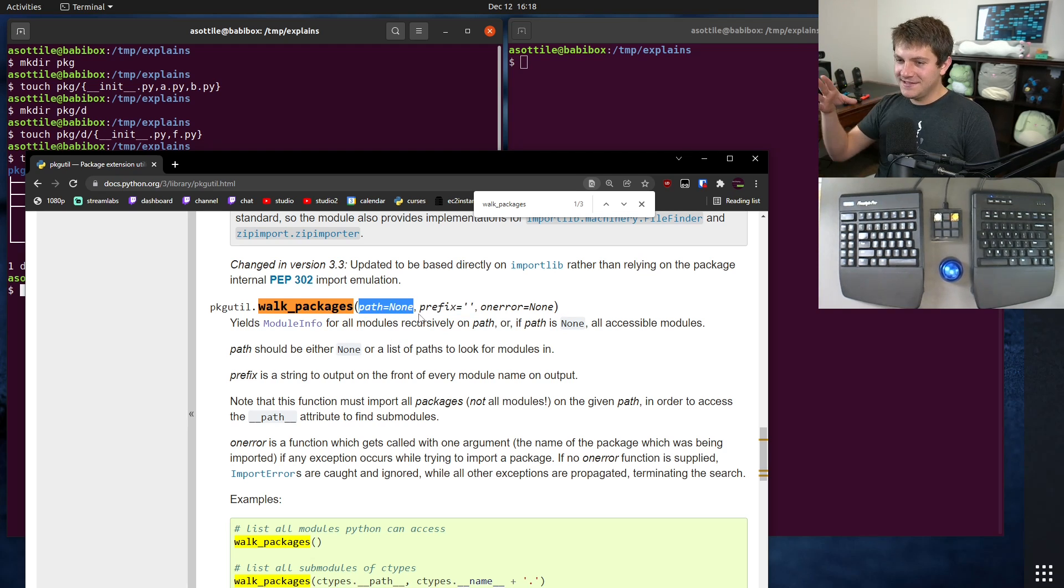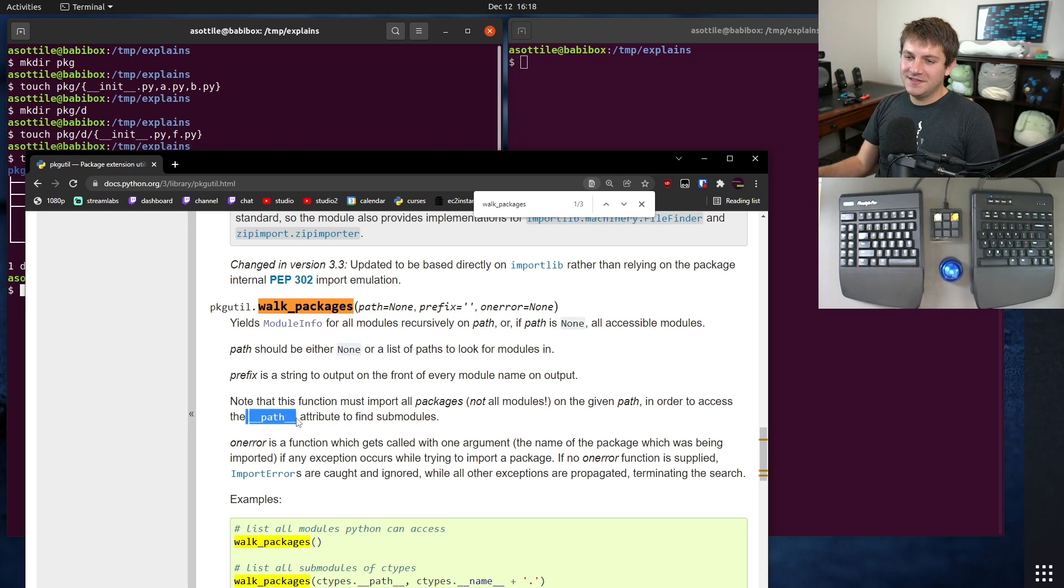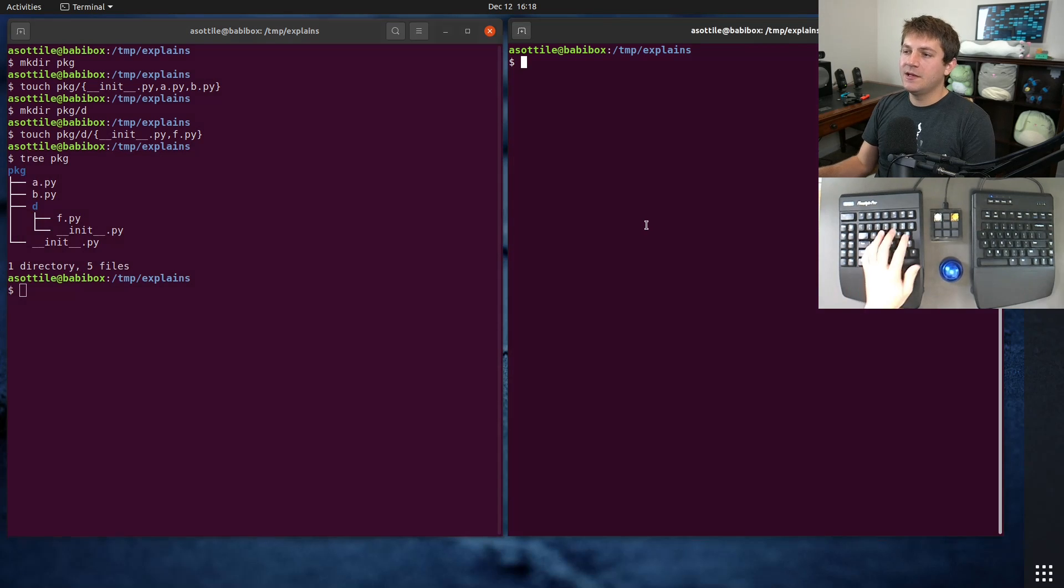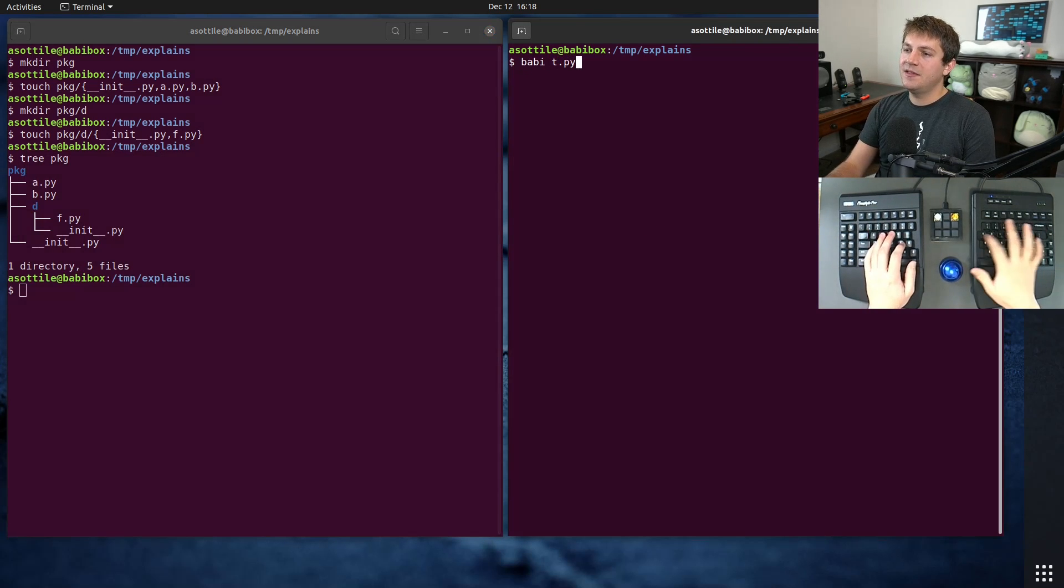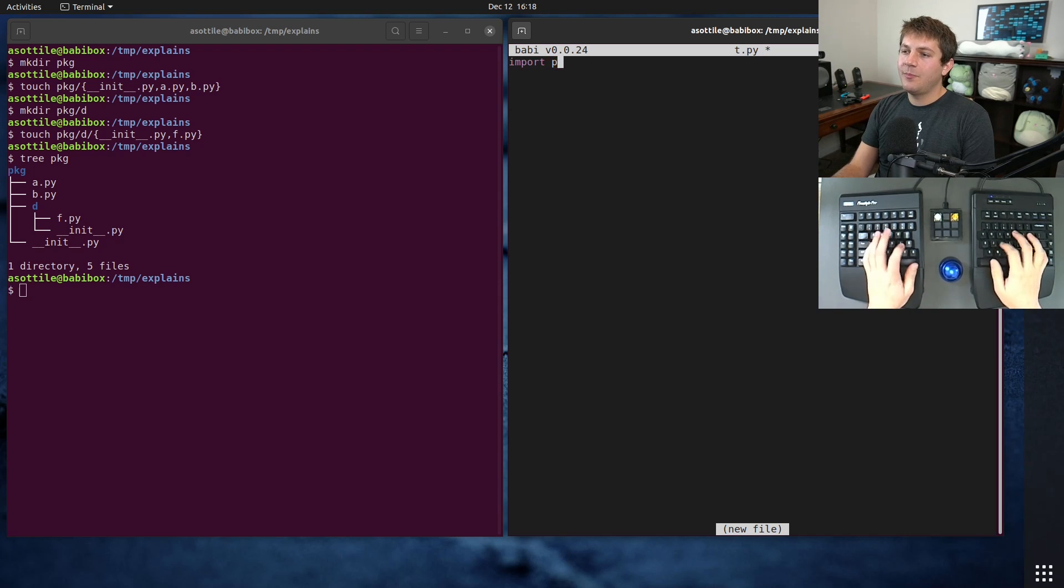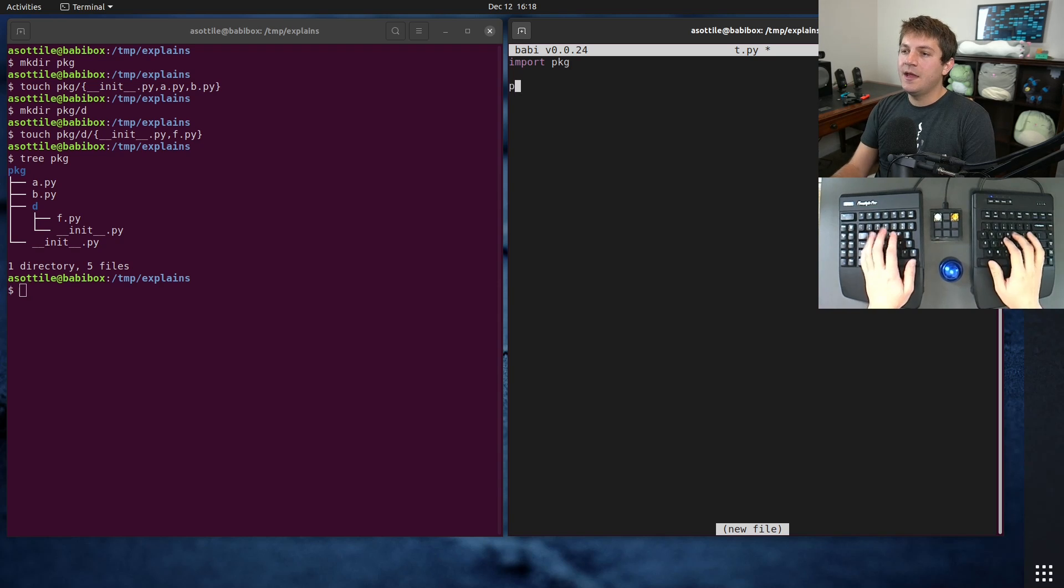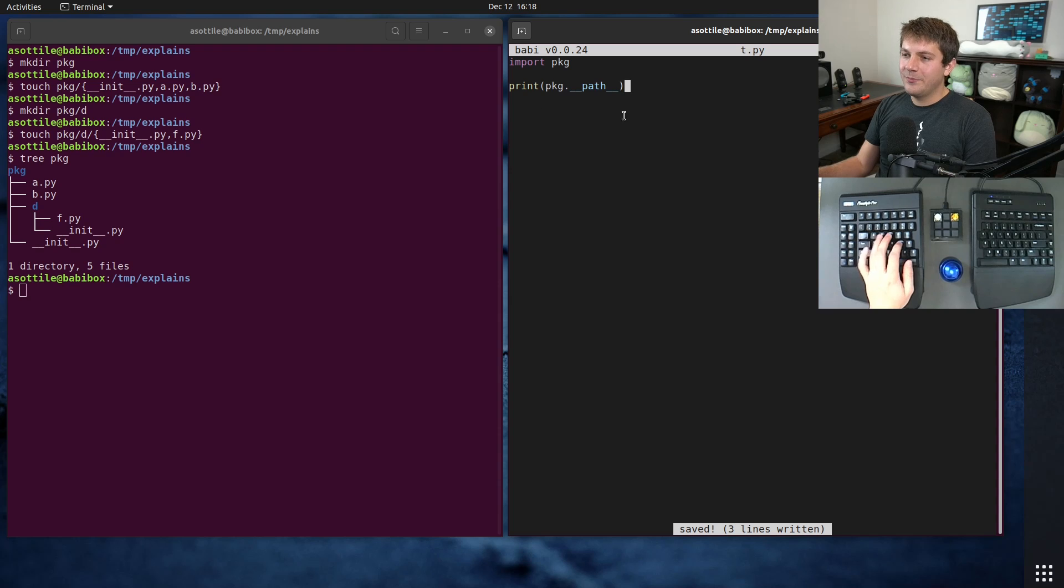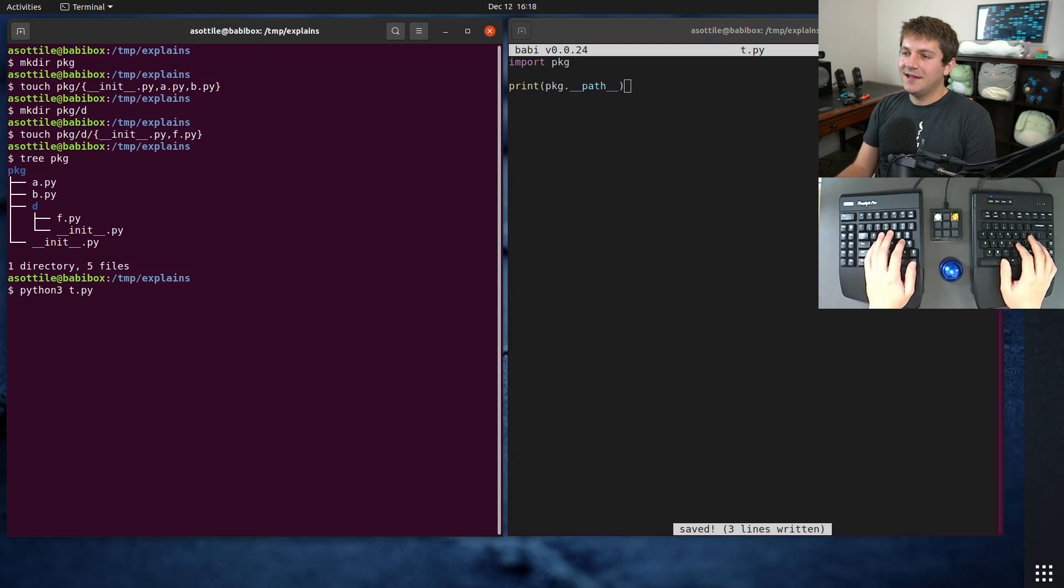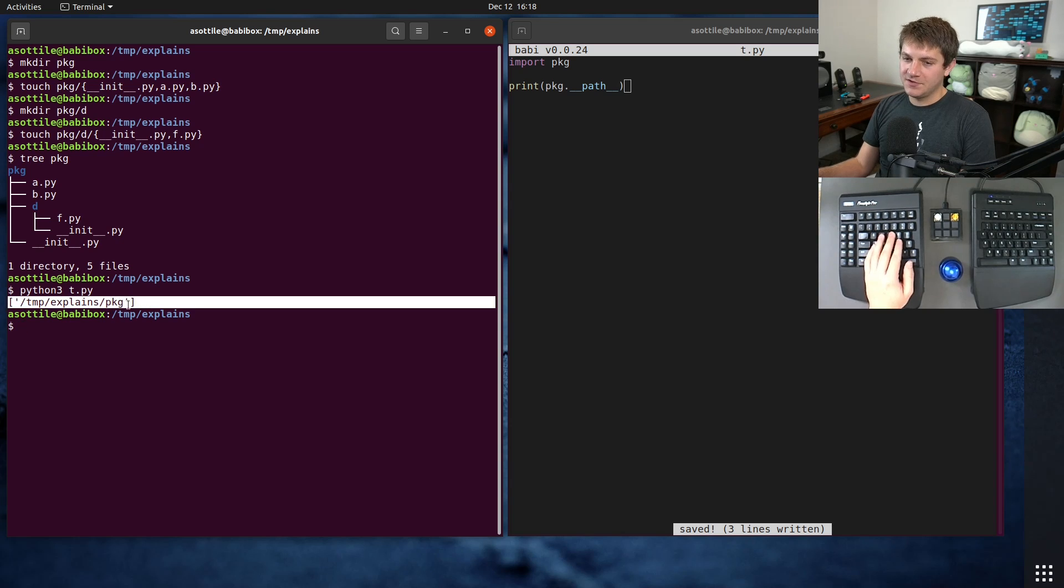All right so let's talk about the first argument. First argument is path. Now you might think that this is an on disk path and unfortunately it is not. Usually what you put into this is the __path__ attribute. Let's actually just make a little Python file and we are going to import package. This is the one that we want to import all of the stuff under it. Just to get started I'm going to print package.__path__. Now by name you would probably expect this to be a string but it is not, it is a list of strings.